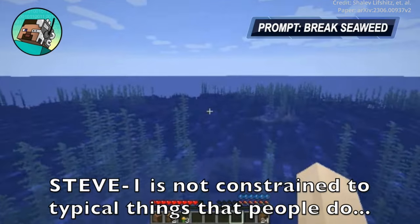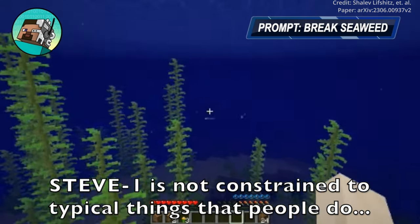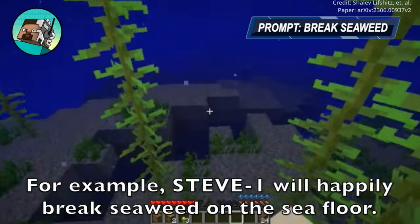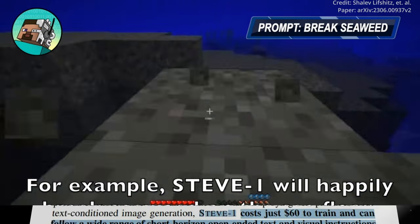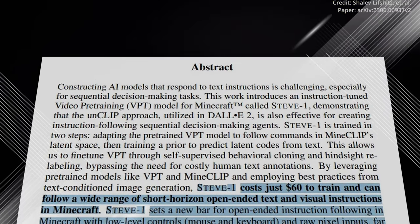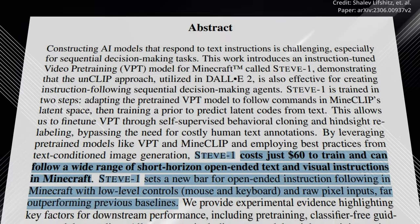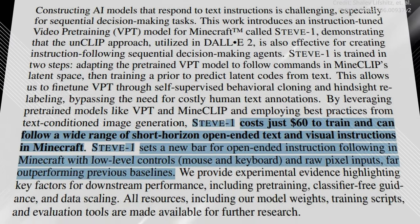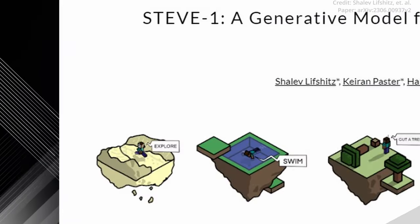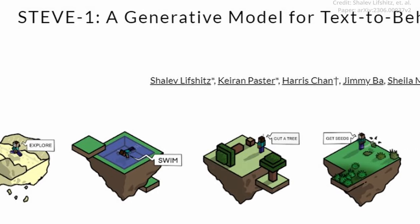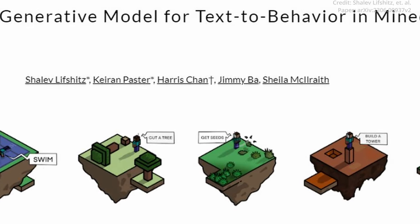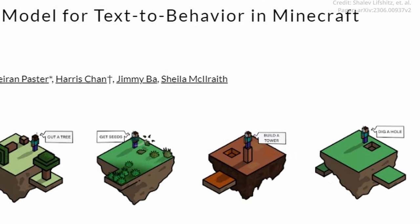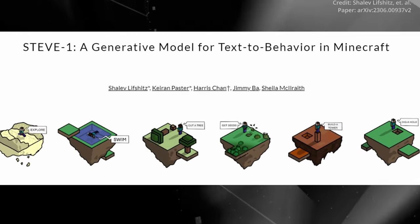Not only is Steve1 able to interpret a diverse range of instructions both textually and visually, but it's also incredibly efficient. Surprisingly, this chatbot outperforms its predecessors while operating with just $60 of computation and leveraging a mere 2,000 labeled examples. This impressive performance showcases the model's ability to achieve remarkable feats with minimal resources.